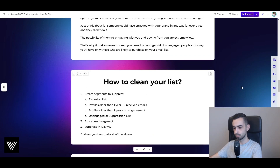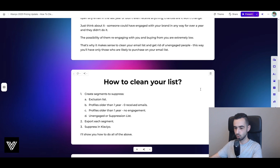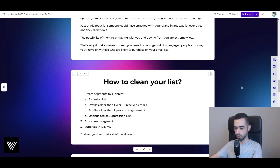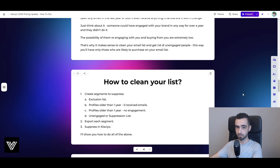The possibility of re-engaging inactive people and getting them to buy right now is extremely low, which is why it makes sense to clean your email list and remove unengaged people. This way you'll only have those who are likely to purchase — a smaller but much higher quality list. How do you clean it? It's quite simple: you create four segments, export each one, and then suppress them in Klaviyo. I'll show you how to do all of this step by step.